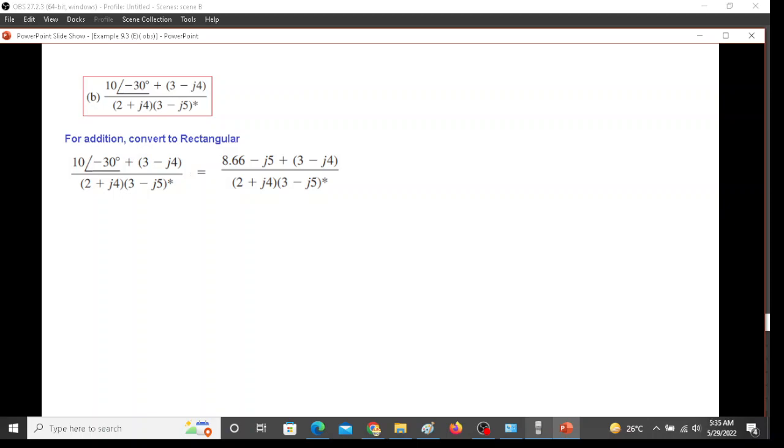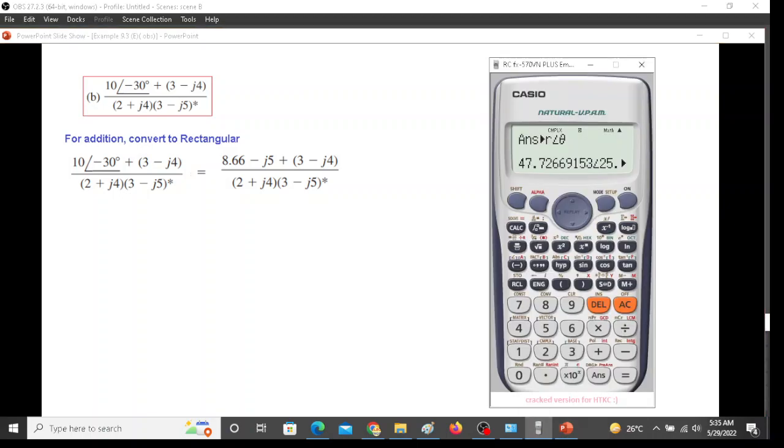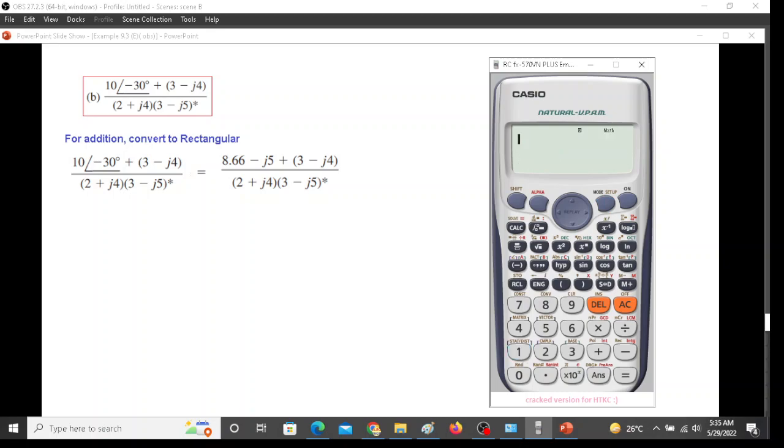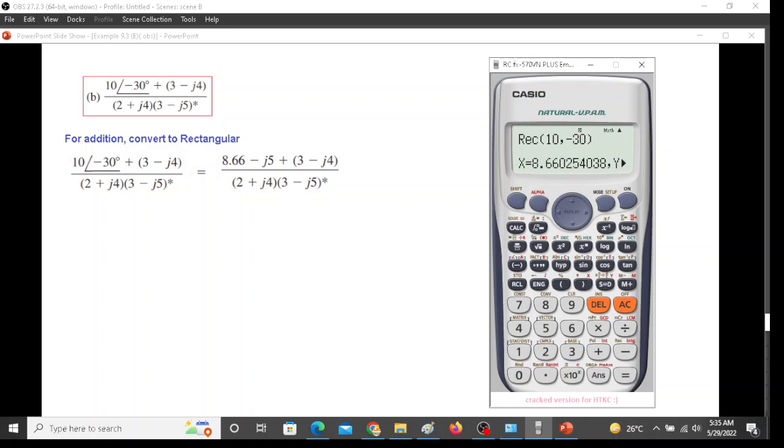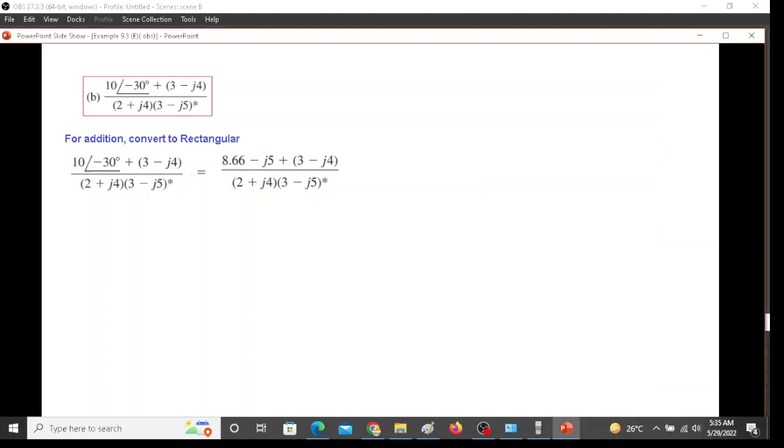So we will get this value. Calculator is in complex mode, we have to go back to composite mode. Press 1. Now we can convert 10 angle 30. Shift rectangular, 10, shift comma minus 30. We get 8.66 and j minus 5. And then we can add the real part and the imaginary part. So adding we get this.